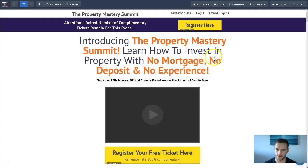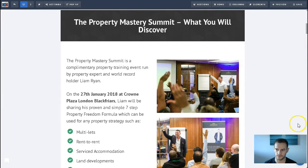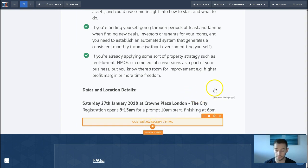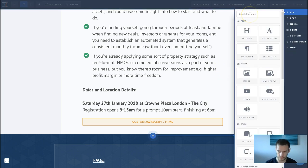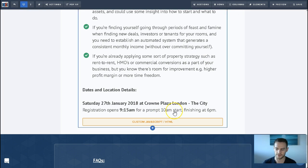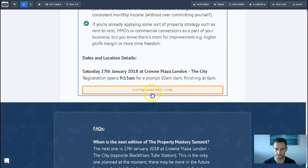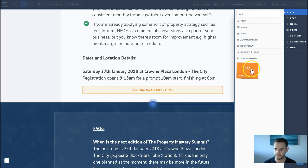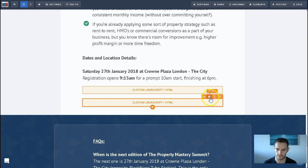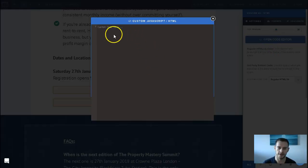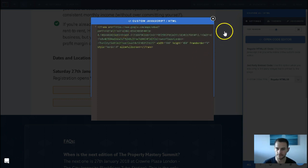And then we go back to ClickFunnels. You need custom code basically. So what we do is add element and type in custom. It's custom JS/HTML that you want, which there's already one here, but I'll show you how to do it anyway. Now go to Settings and then click Open Code Editor, paste the code in here, and click Save.